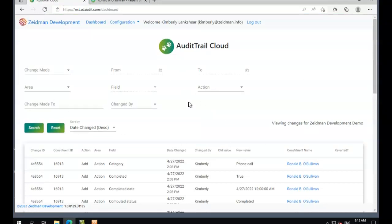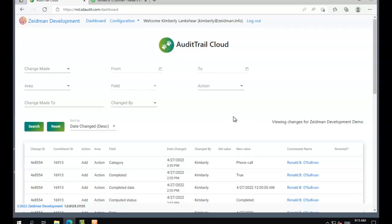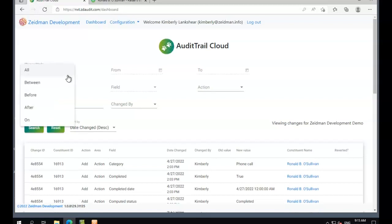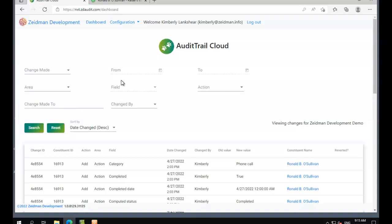We've got the filter options and the grid of all changes that have been made. To talk you through the filter options, we can search by date on a specific date, between dates, before or after a date, so we can make sure we're looking at changes made in a specific time period.